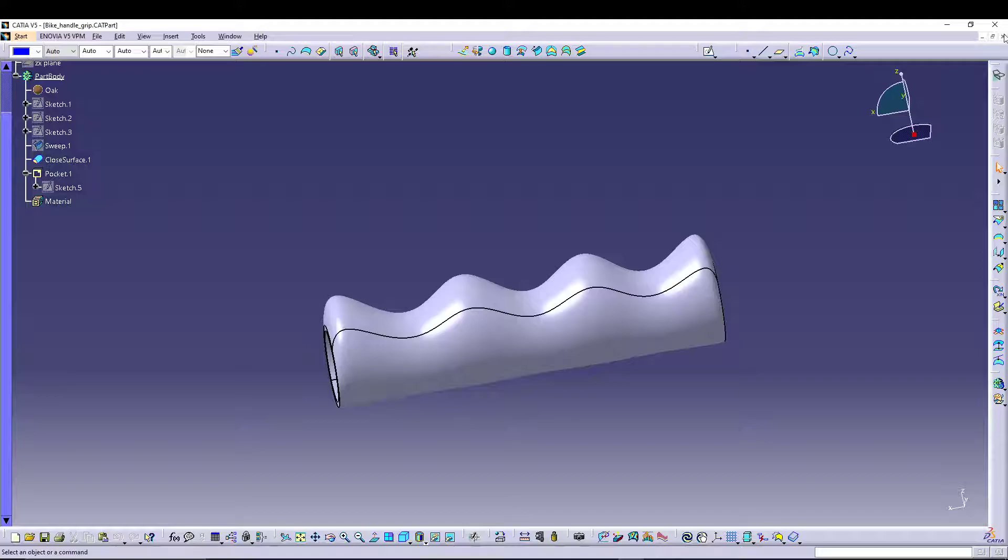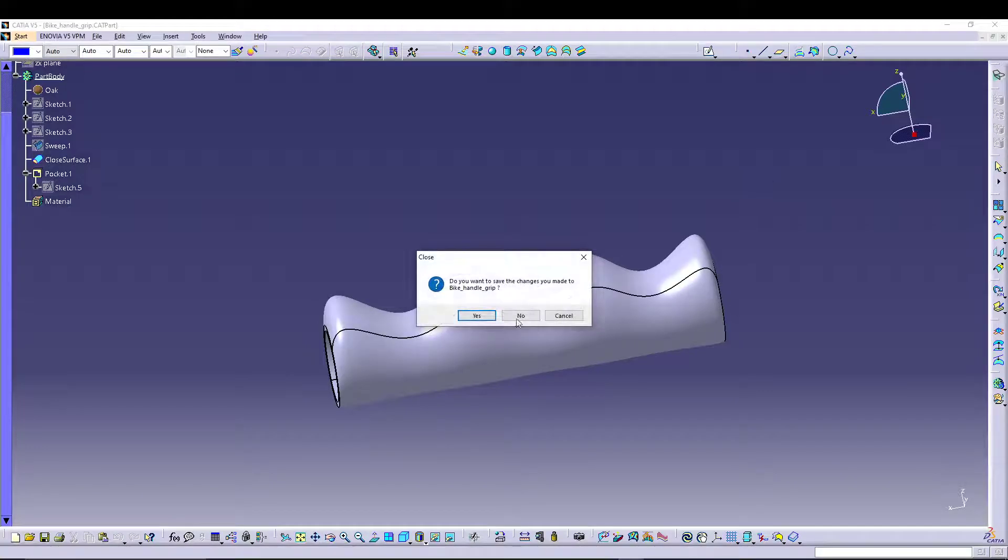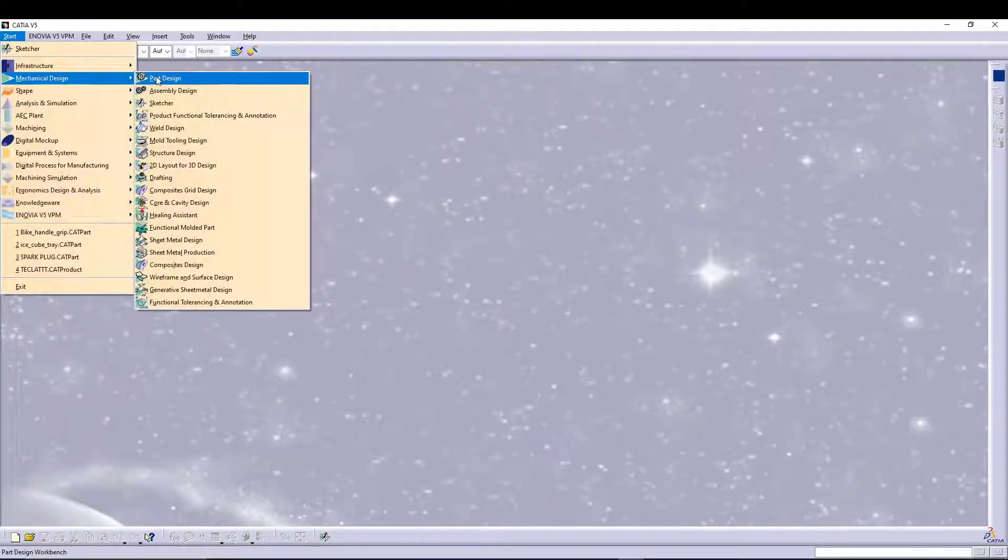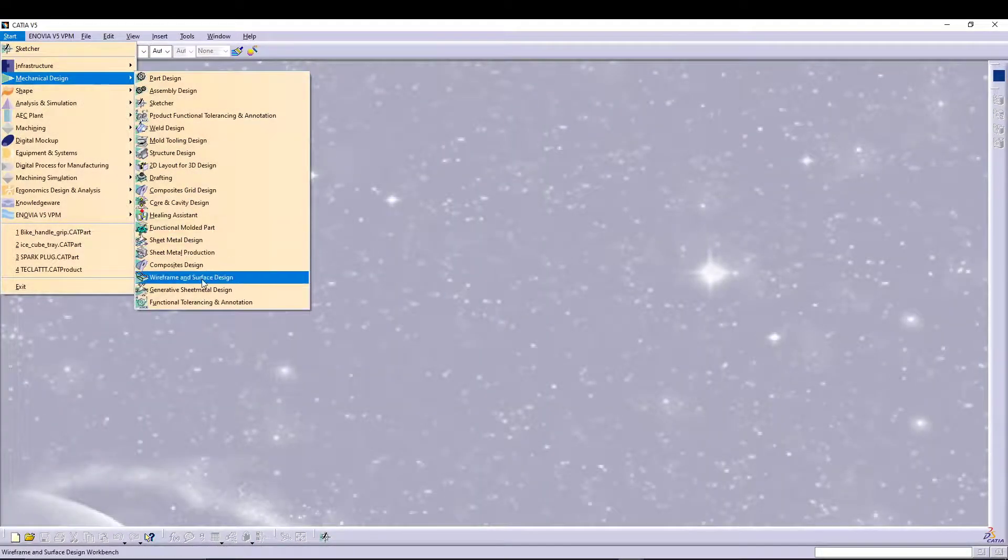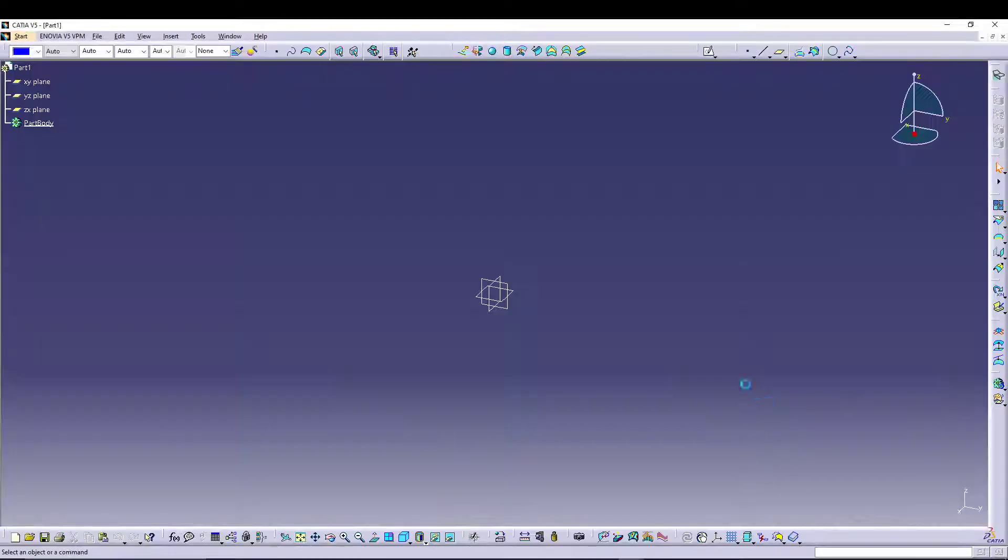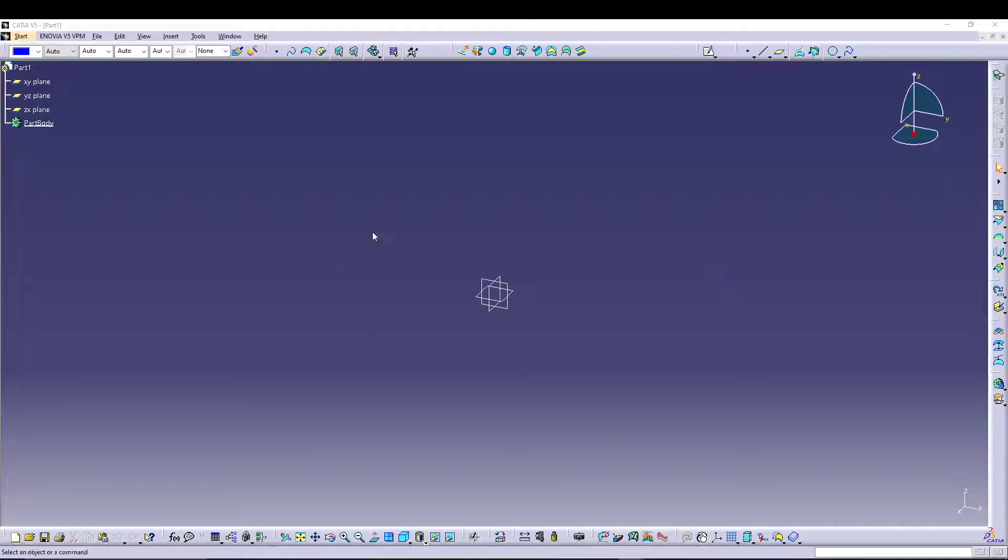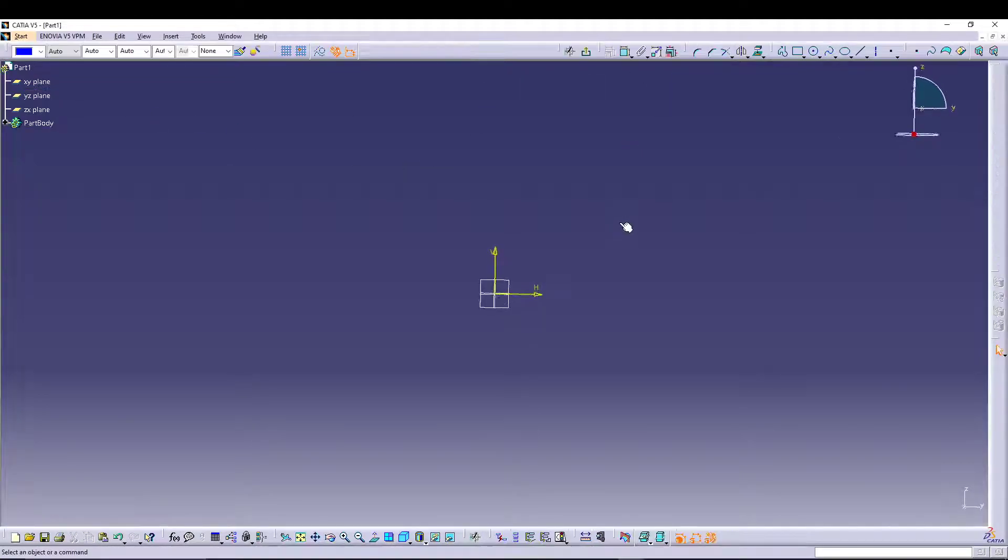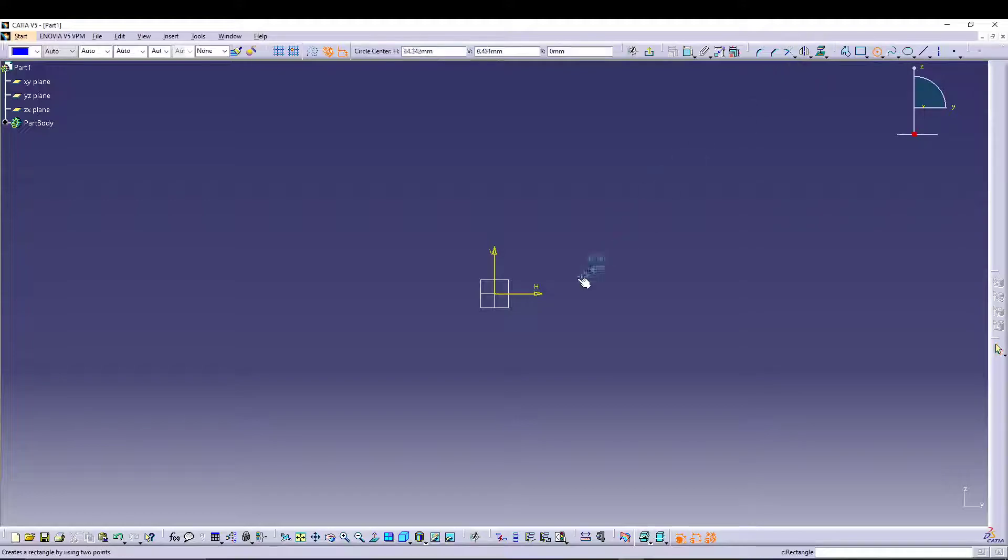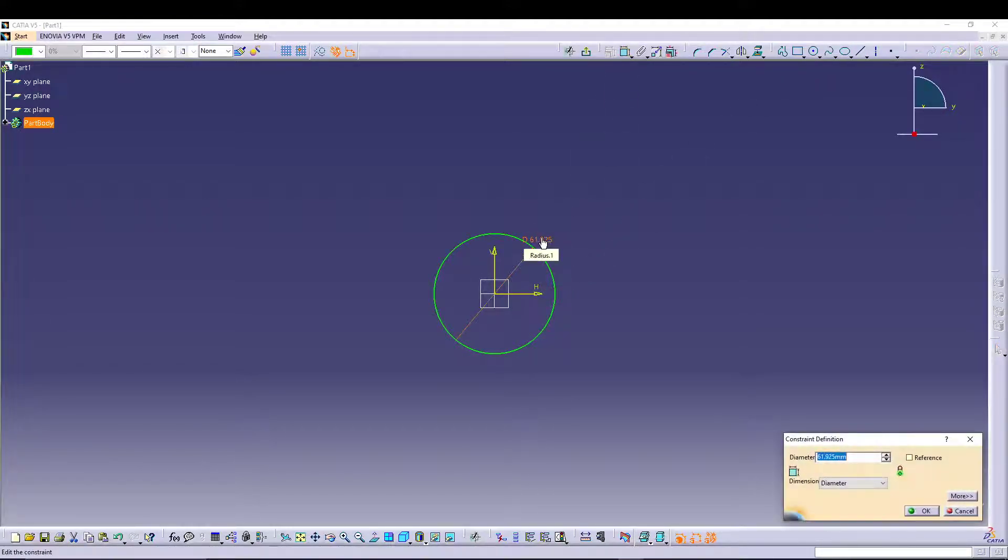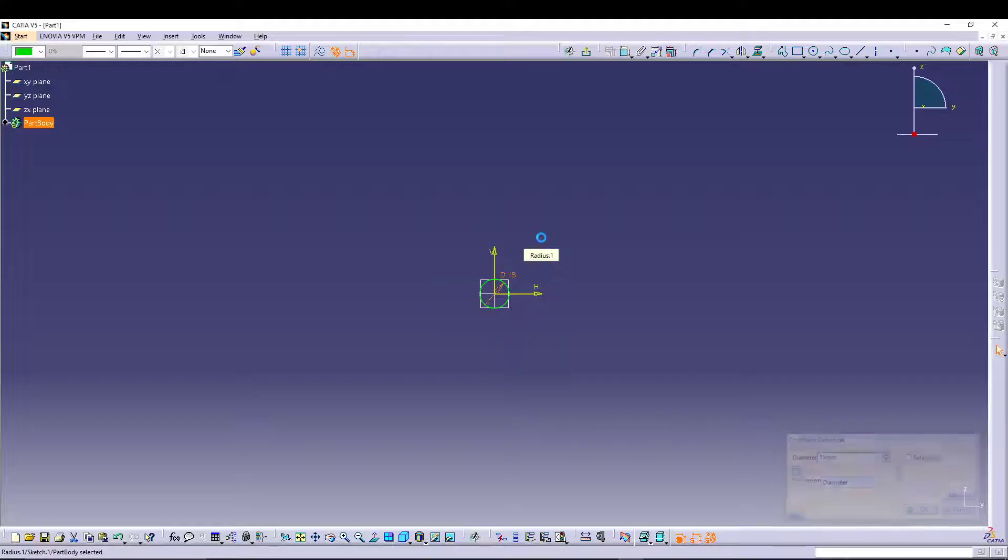Just close this. Let's start Mechanical Design Wireframe Surface. You can name it whatever you want. We'll first sketch the profile for the bike handle. Let's start with the first sketch on the YZ plane. Select circle from the center, give it a diameter of 15, and exit the workbench.